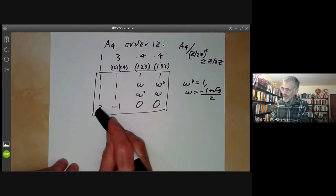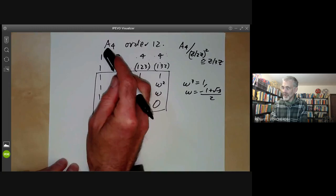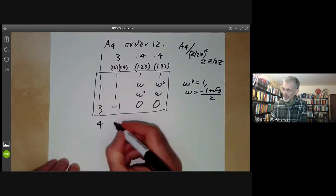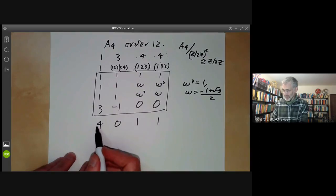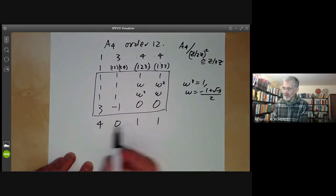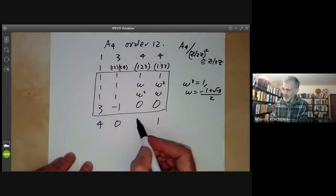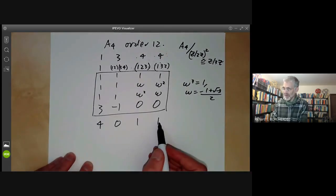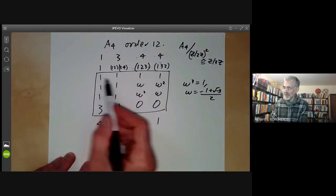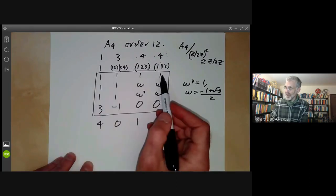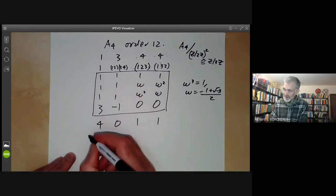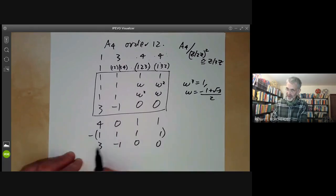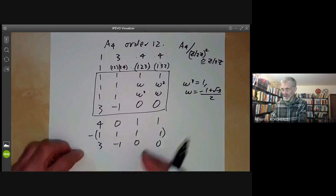Incidentally, another way of getting this fourth character is to write down the permutation representation of A4. The character of this is just given by the number of fixed points: 4, 0, 1, 1. The permutation representation is not irreducible — you can see it has norm two. So it must split as the sum of two representations. It contains the trivial representation, and you find the other summand by subtracting, giving 3, −1, 0, 0. So we could calculate this directly rather than using the orthogonality relations.